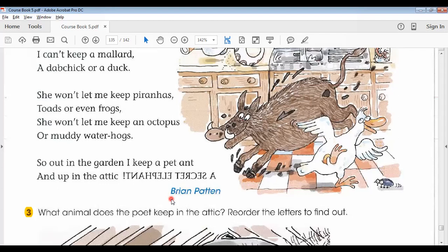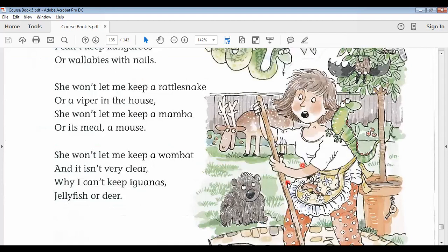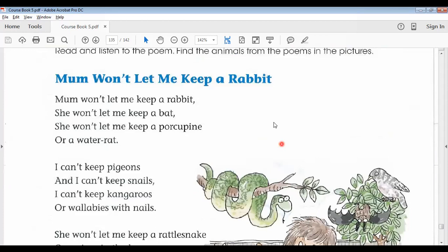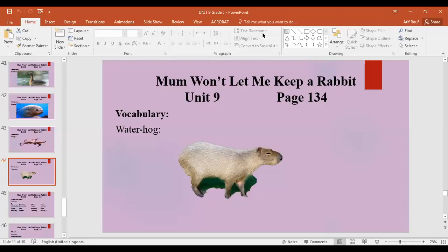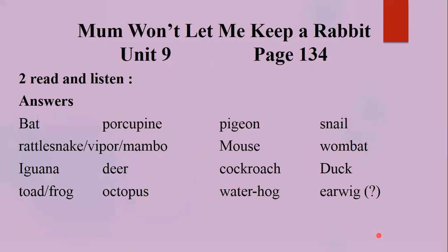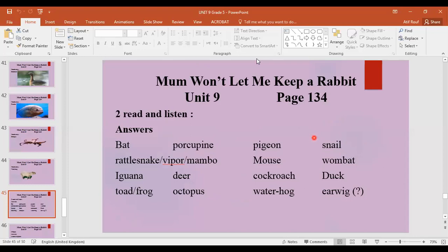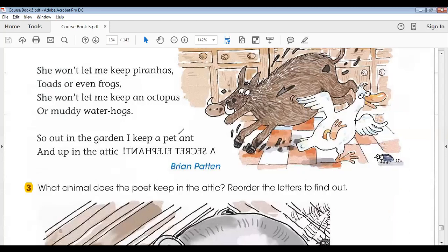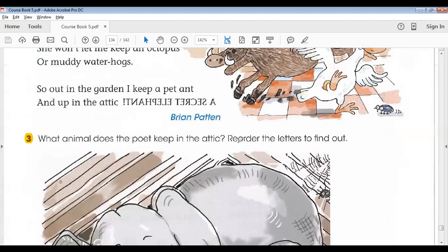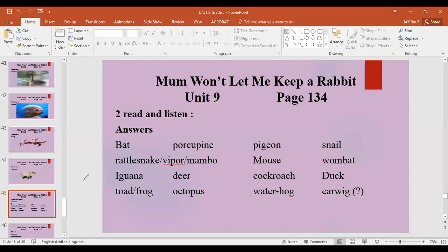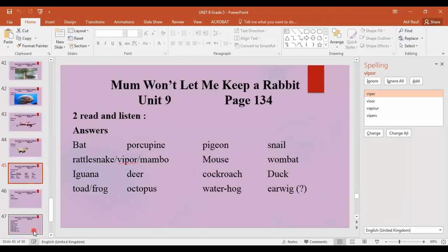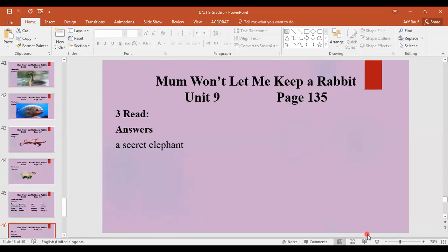That was the track. We read the poem and then I asked students to identify and tell me the names of the animals they can see in the pictures. Students answered the question and I displayed the answers on screen. We also discussed the third activity: 'What is the secret pet name? What animal does the poet keep in the attic? Reorder the letters to find out.' Students put a mirror in front of their screen to find the word. The answer is a secret elephant.